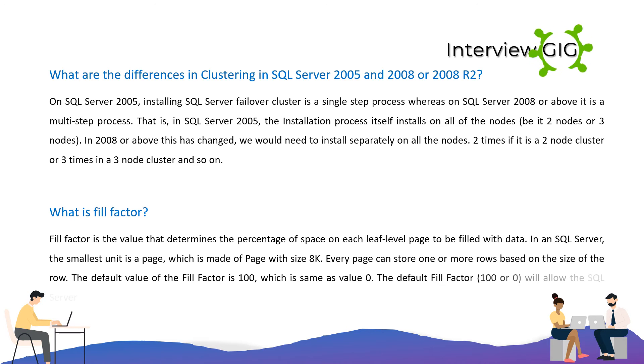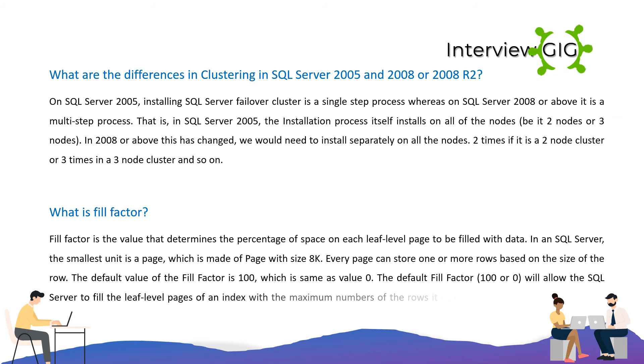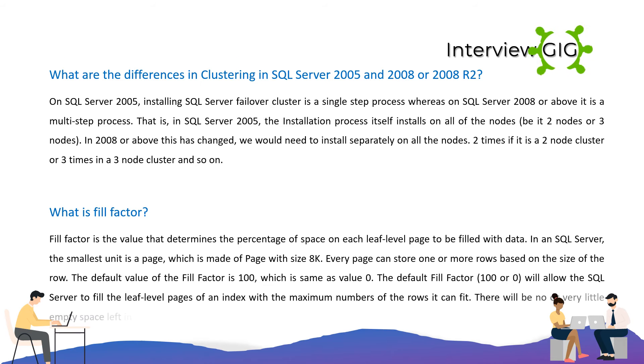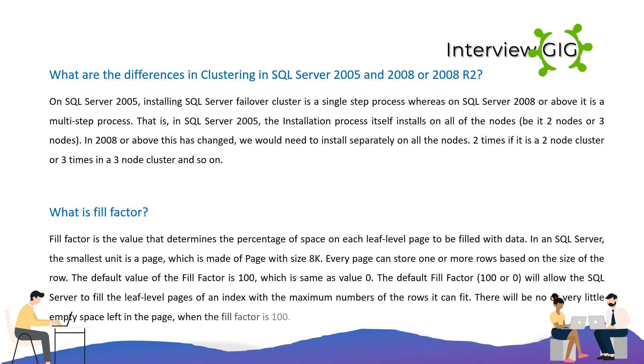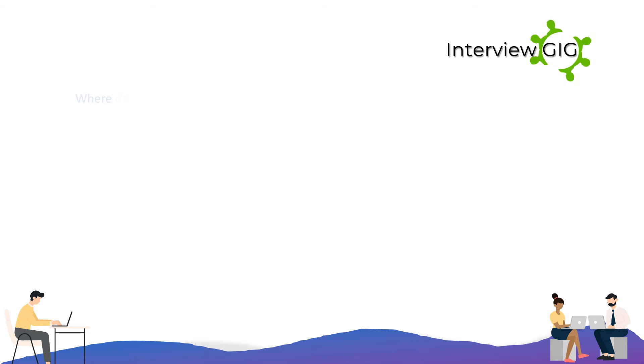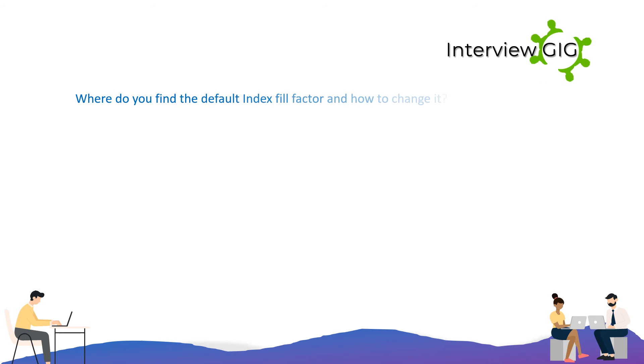The default value of the Fill Factor is 100, which is the same as value 0. The default Fill Factor, 100 or 0, will allow SQL Server to fill the leaf level pages of an index with the maximum numbers of rows it can fit. There will be no or very little empty space left in the page when the Fill Factor is 100.